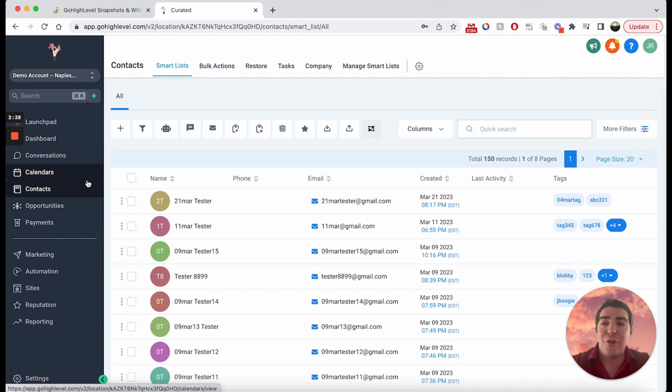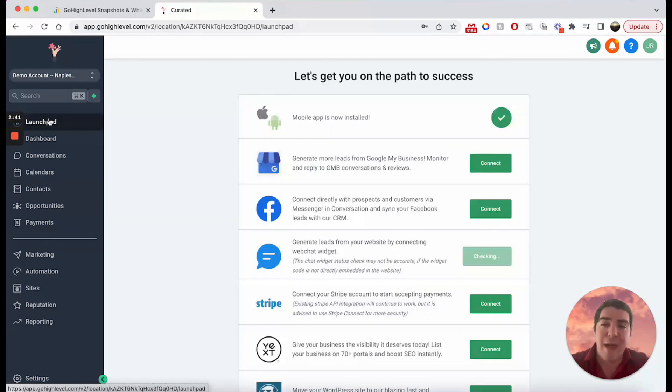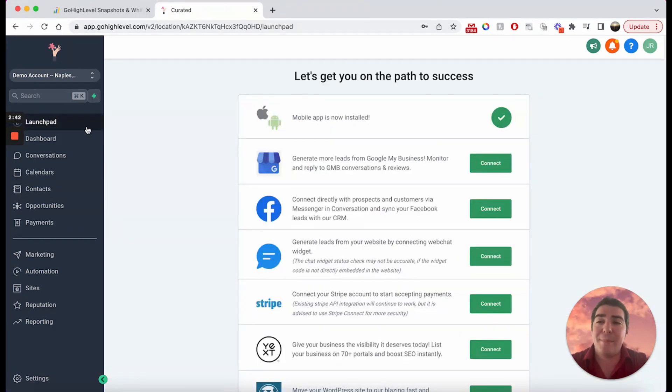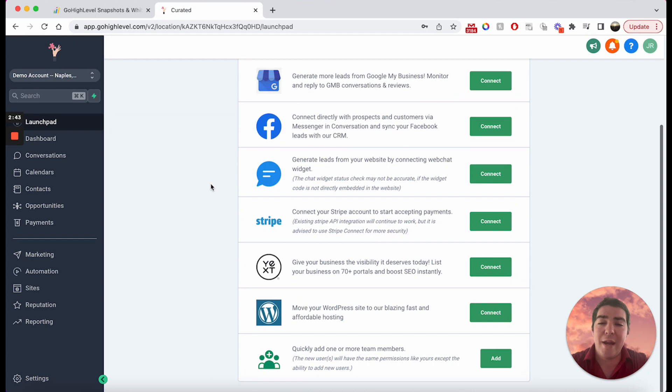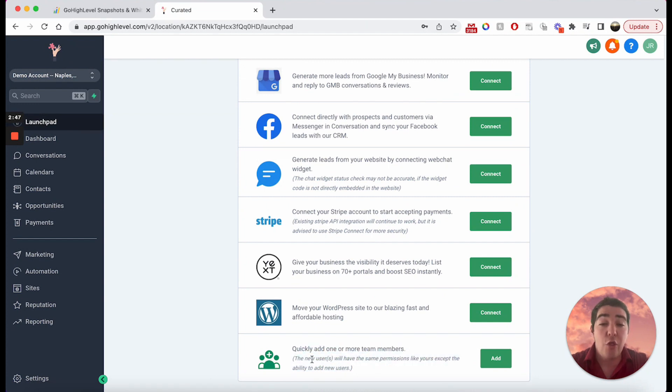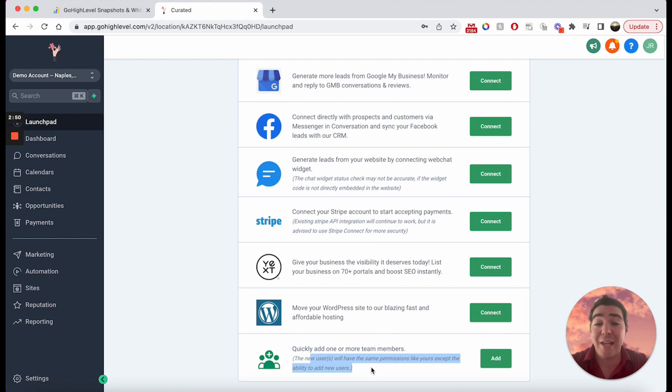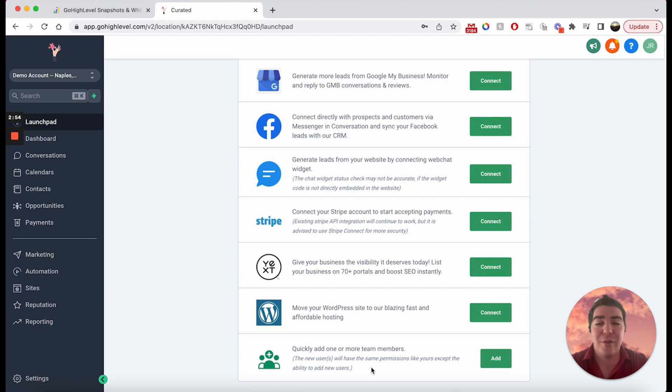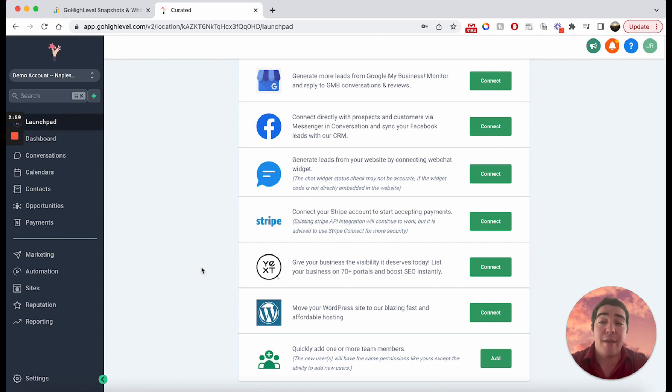So what is the secret? Why did I show you that? Maybe you already know this. The secret is the launch pad. Right up here on the launch pad, way down here at the bottom, it says 'quickly add one or more team members.' The new users will have the same permissions like yours, except the ability to add new users. So what this means is, if you limit the admin and you say that the admin themselves cannot view sites and funnels, well, guess what?